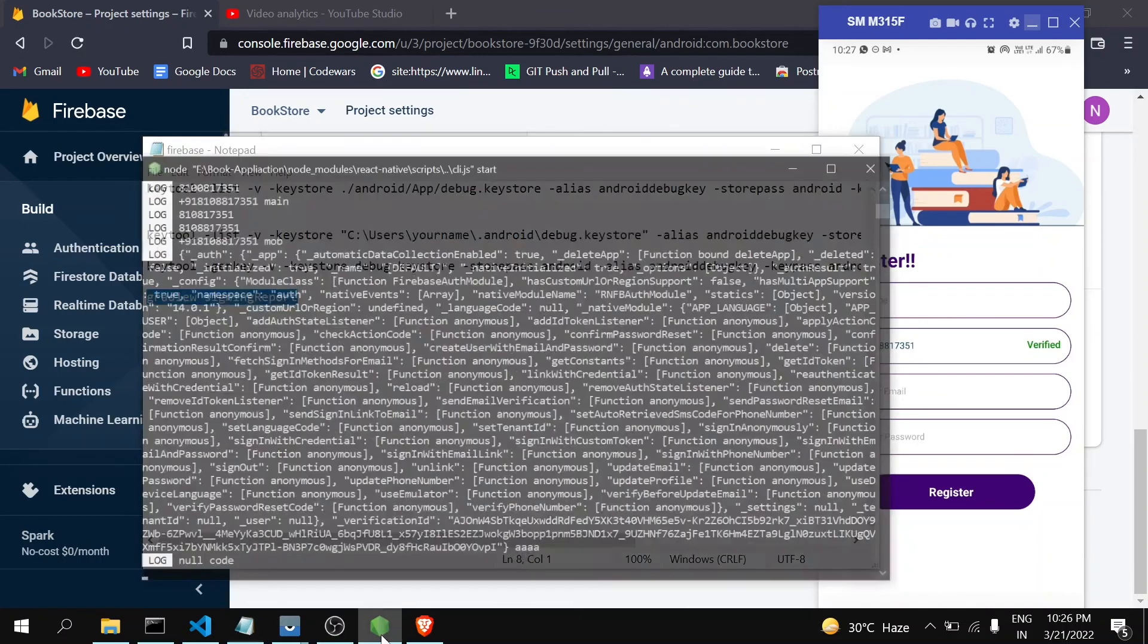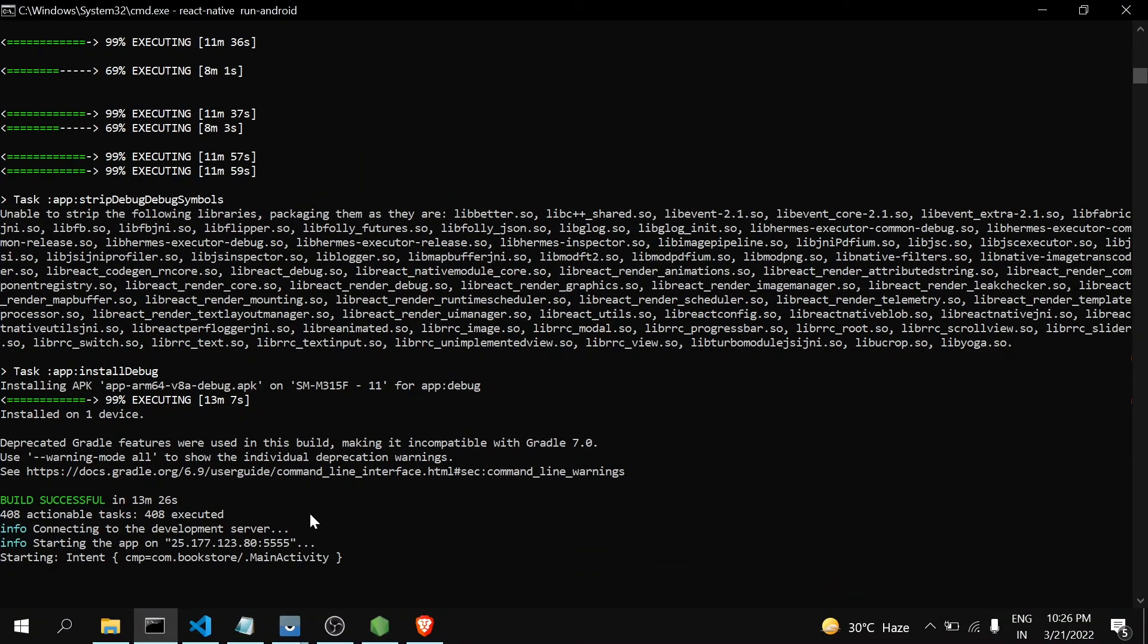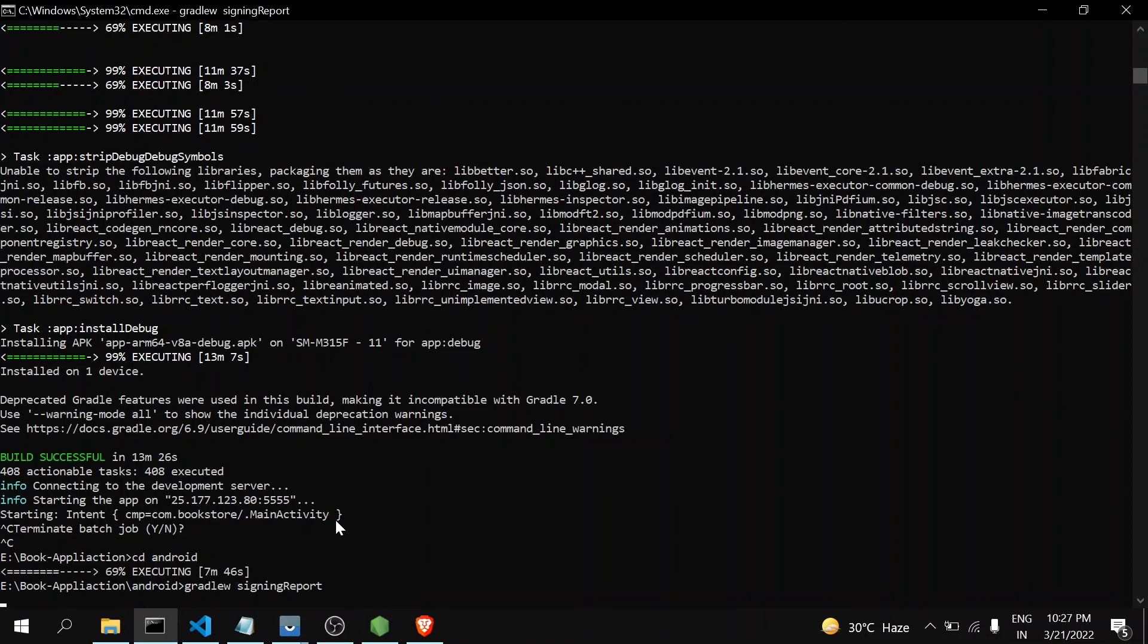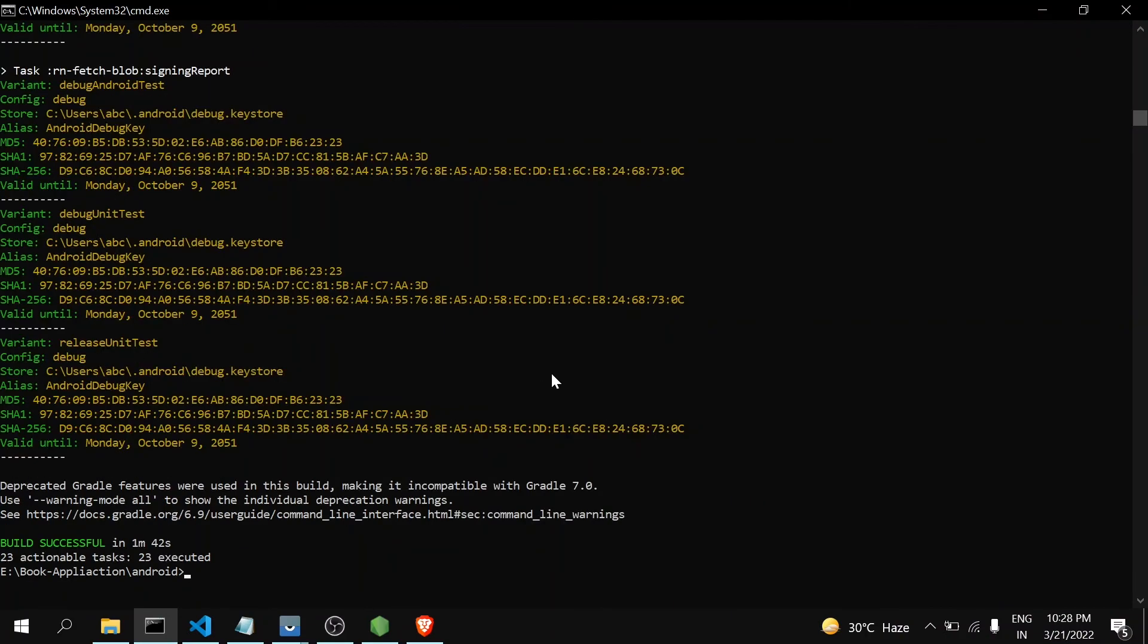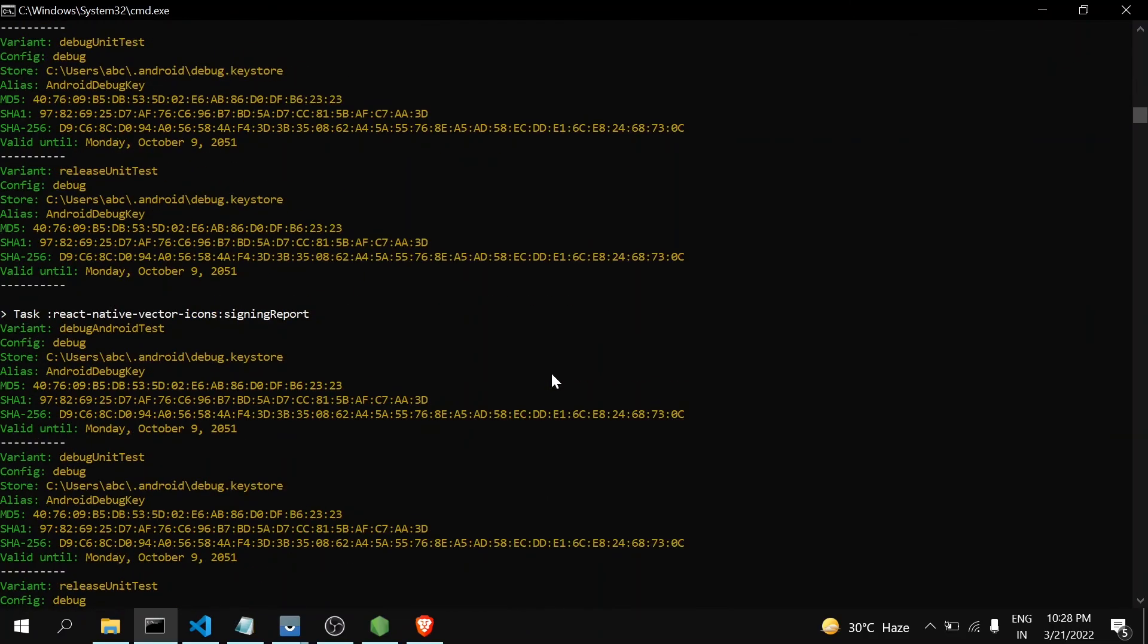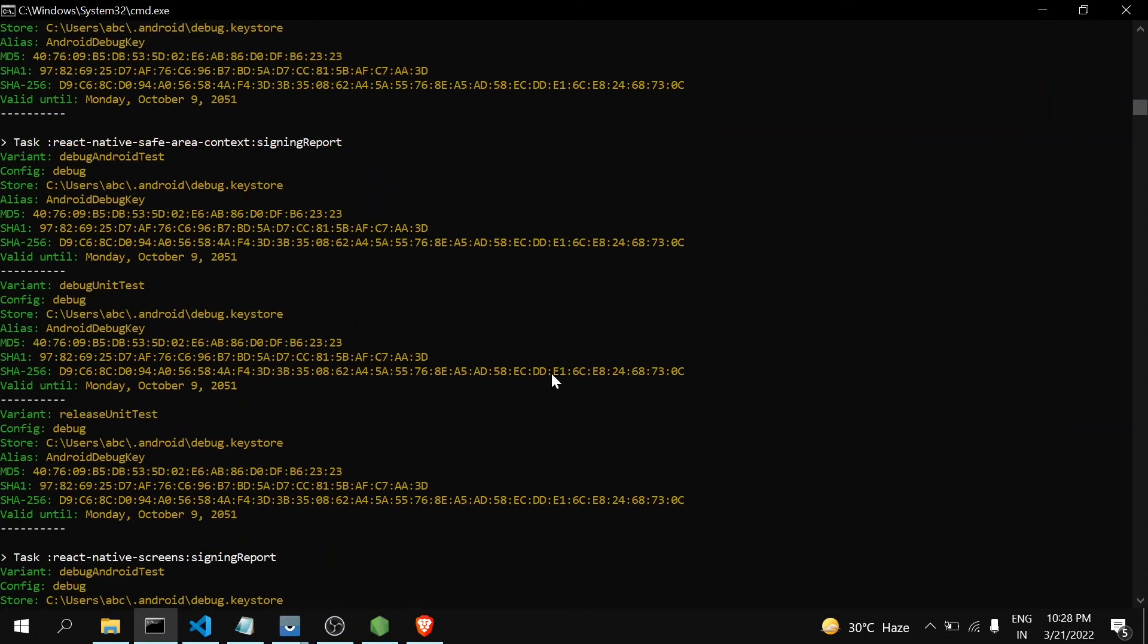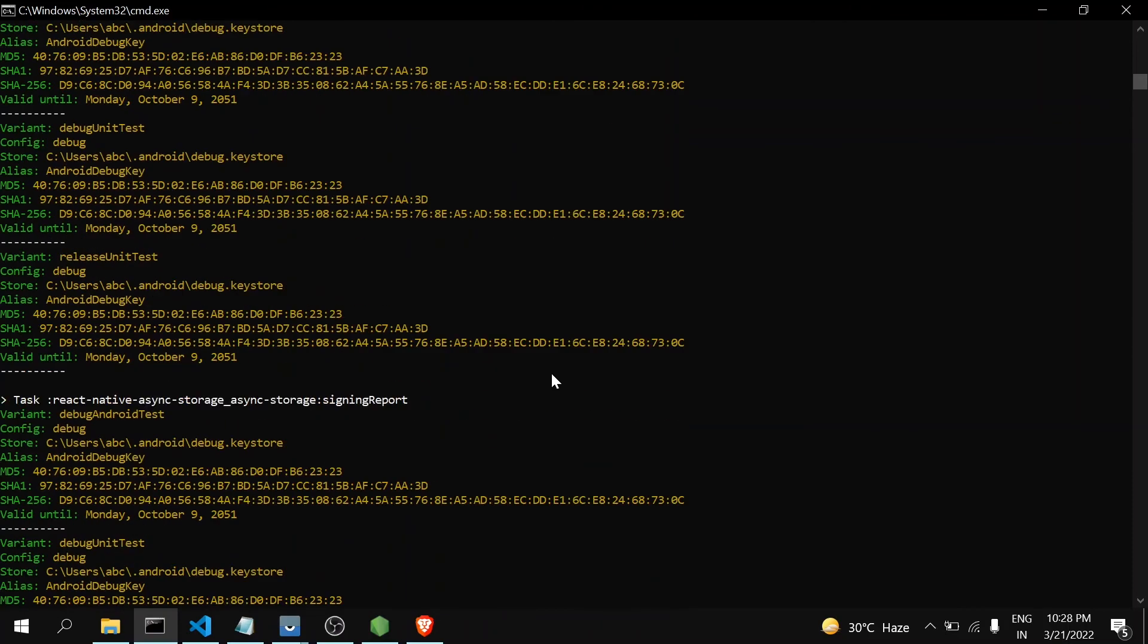After generating all the things like release and debug key, you can run this command to see all the SHA keys provided to that application. So go to android folder and there run this command. You can see here I got all the SHA keys. Actually there is only one SHA key.